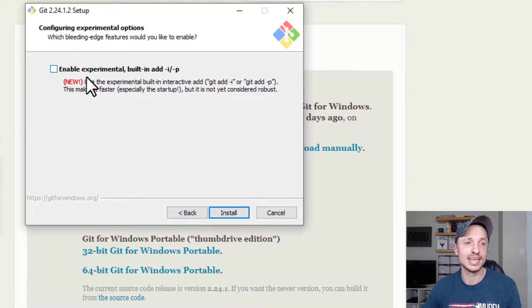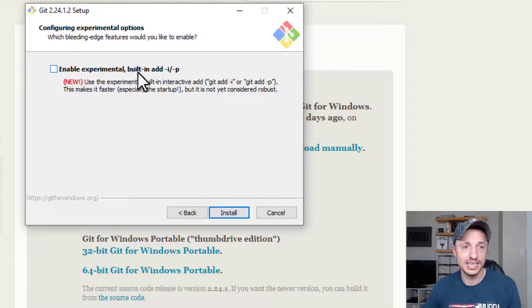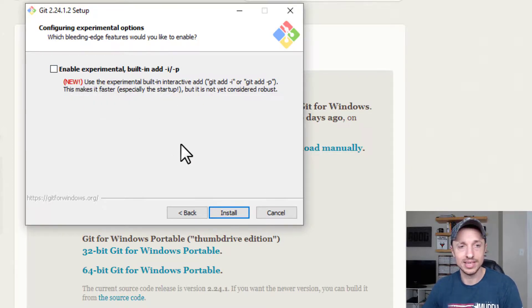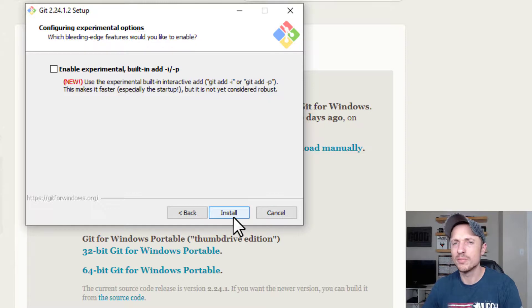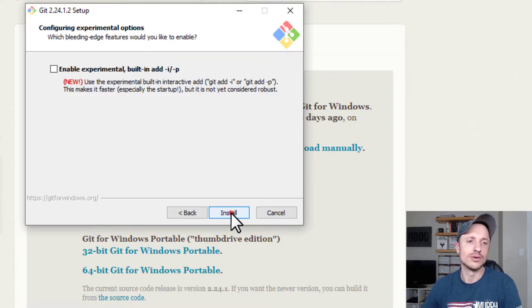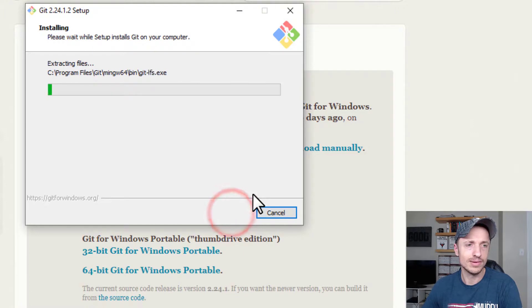And then we got enable experimental built-in add IP. And I'm not going to do that because it's experimental and I don't know what I'm doing enough yet to know if I want to be messing with experimental stuff. So we'll go with install.